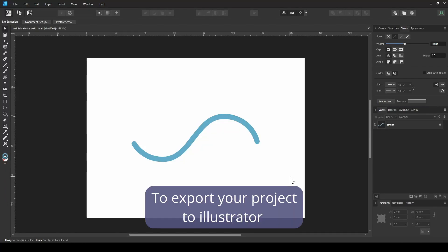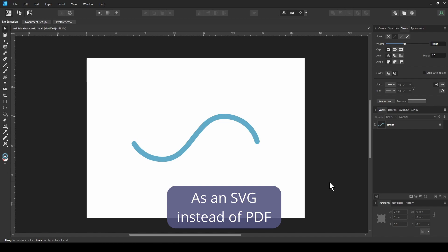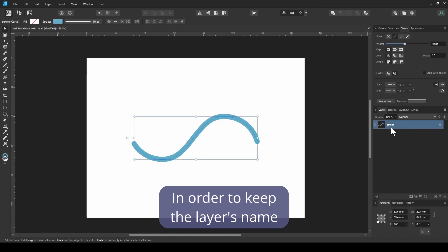If you need to export your project to Illustrator as SVG instead of PDF in order to keep the layer's name.